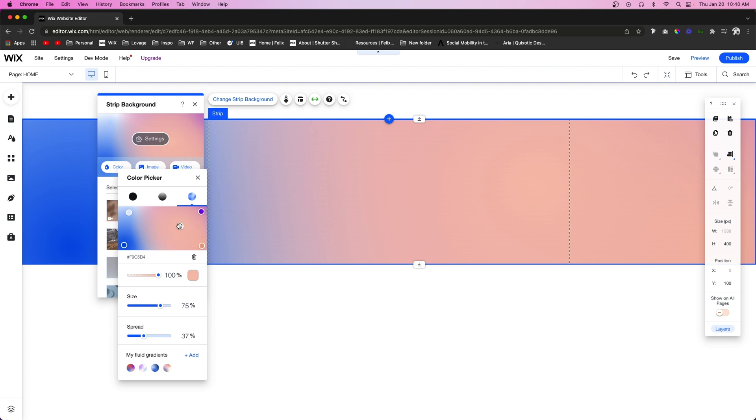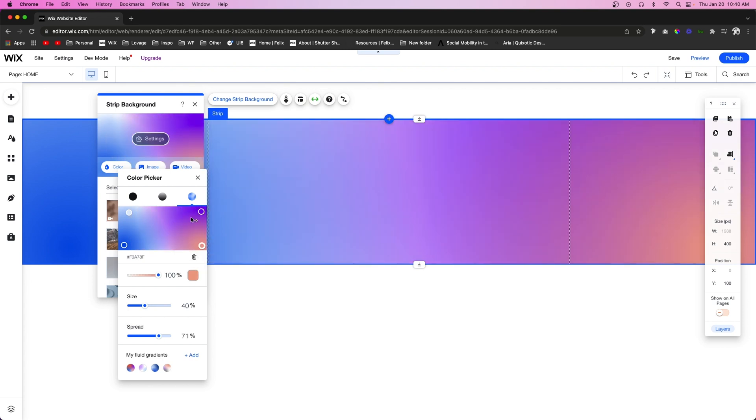And if you decided you don't really like this option that you created, you can just come down to this delete option right here. Of course, you can do that for all these other ones as well.